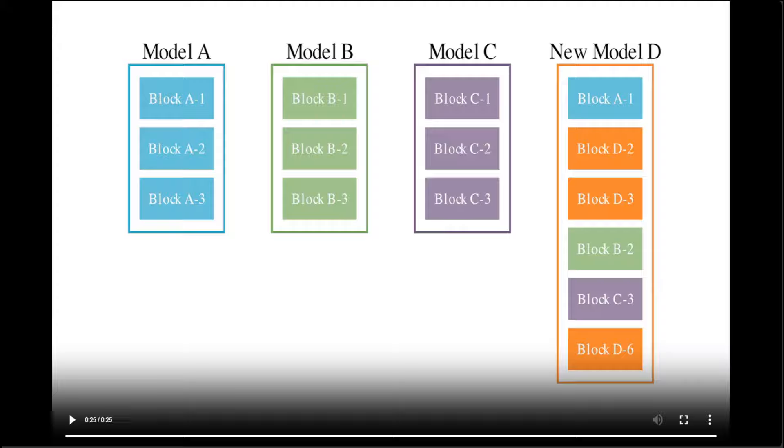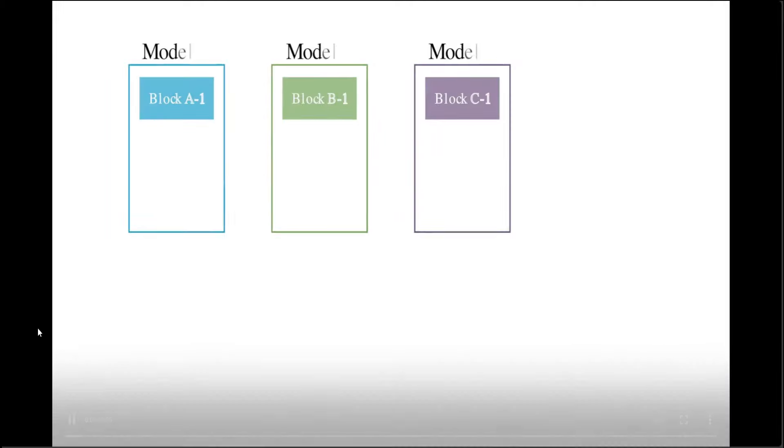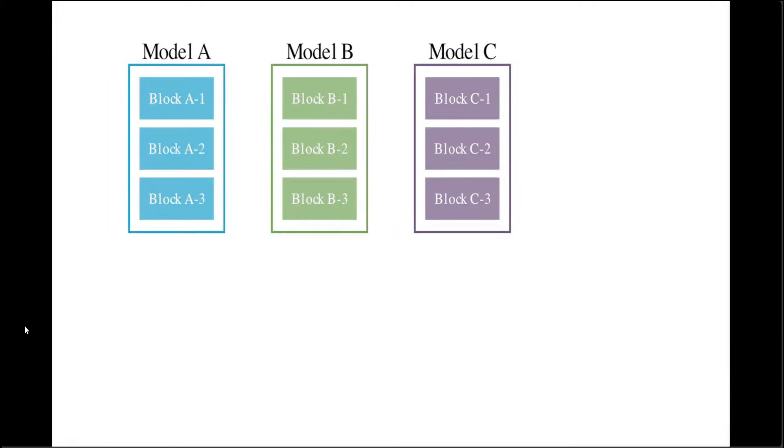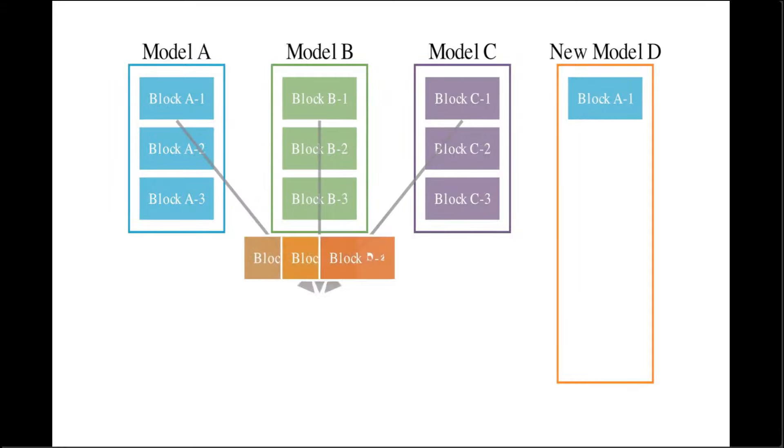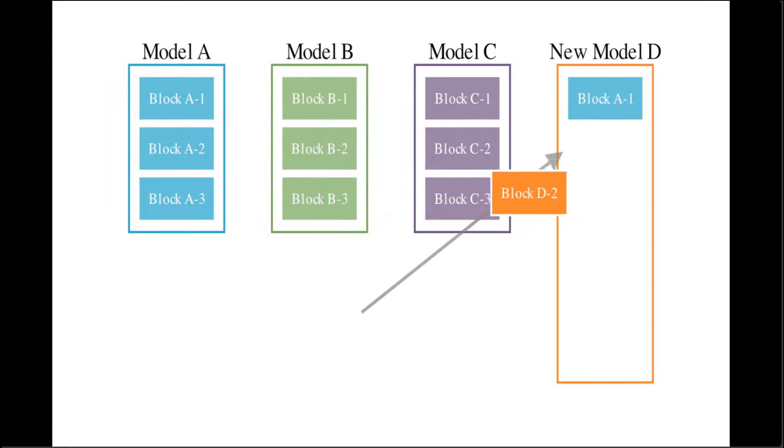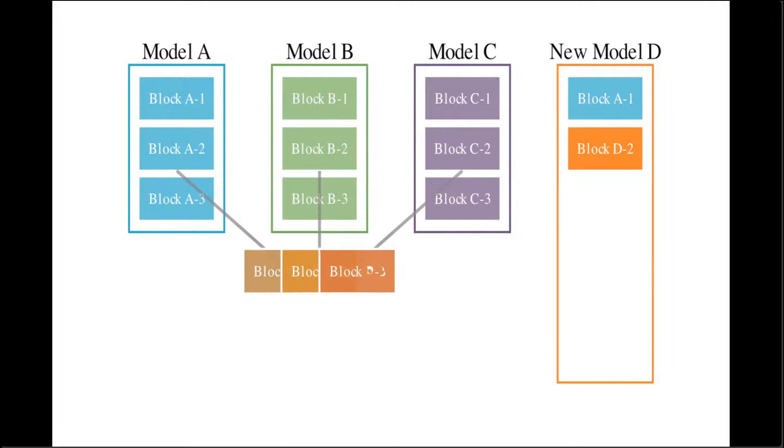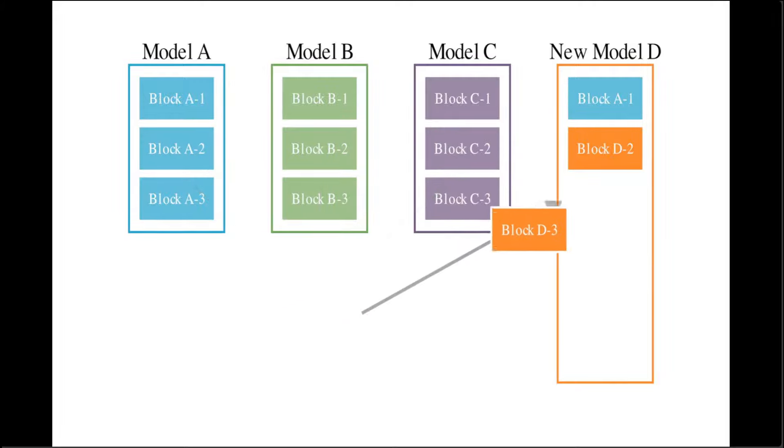This is optimized using NSGA-2. This is where they have introduced this evolutionary model merge, which is a general method that uses evolutionary techniques to efficiently discover the best ways to combine different models from the vast ocean of different open-source models with diverse capabilities.